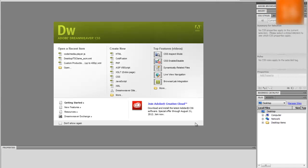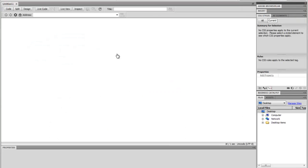A page in Dreamweaver can be created with a simple click. Click on create a new HTML and save your page.